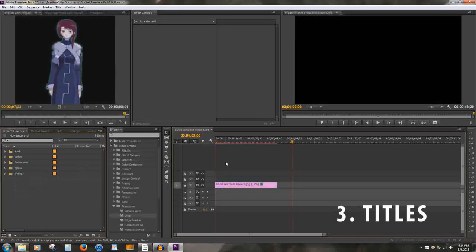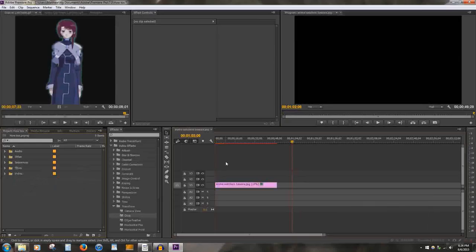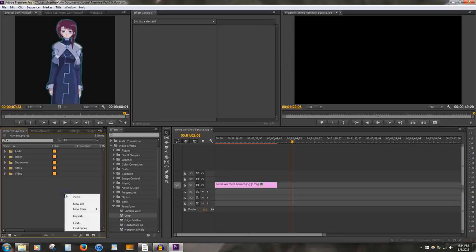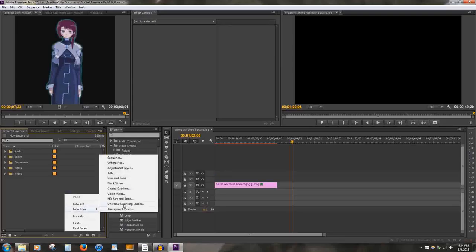Number 3: Titles. Titles are basically the words and pictures and drawings within Premiere Pro. To create a title, go to the library. Right-click, New, Title.